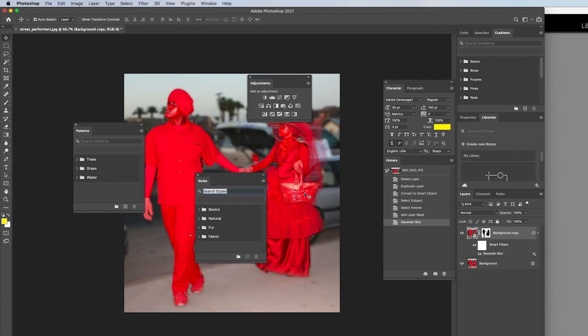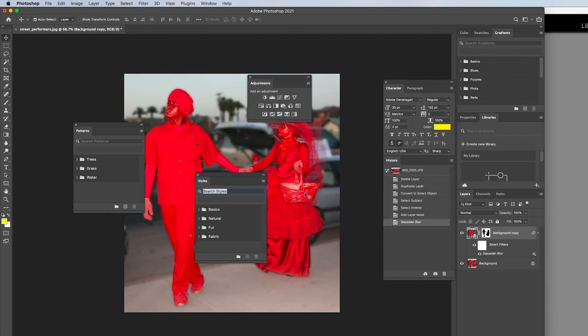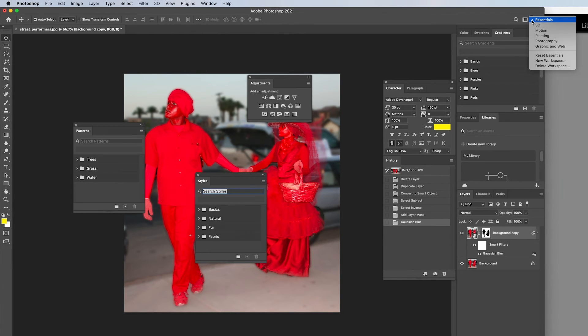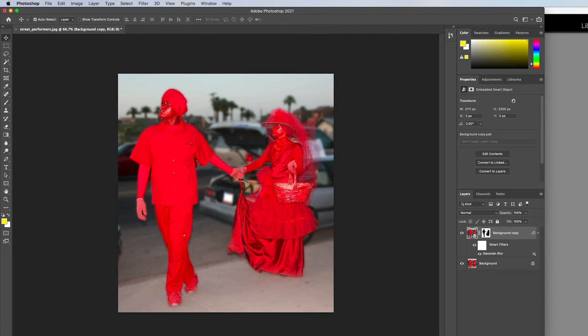After some time using Photoshop, the canvas can become cluttered with panels getting in the way. Maybe some of the panels don't even need to be open anymore. Go back to the workspace menu and select Reset Essentials. This will put everything back to the way it was before and close any panels not part of the Essentials workspace preset.